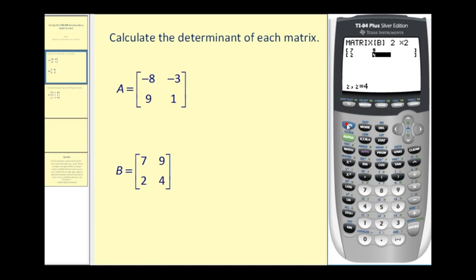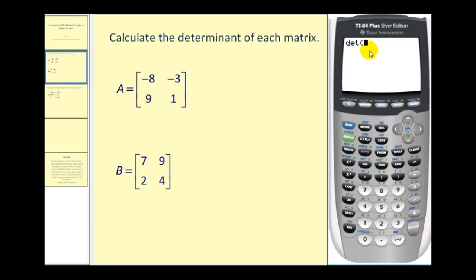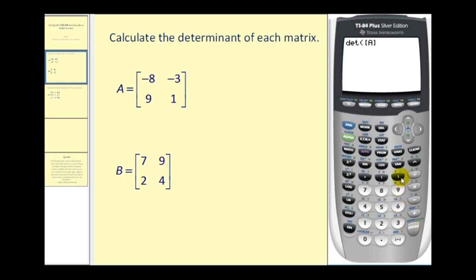Now we just need to go back to the home screen, so we'll press second quit. Then we're going to press second matrix again, and then right arrow once to math. The first option is DET, which stands for determinant. So we press enter — this brings it back to the home screen — and then we select matrix A: second matrix, matrix A is selected, press enter, close parenthesis, and press enter. The determinant of matrix A is equal to nineteen.